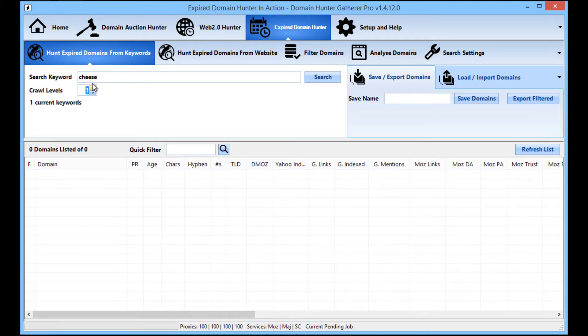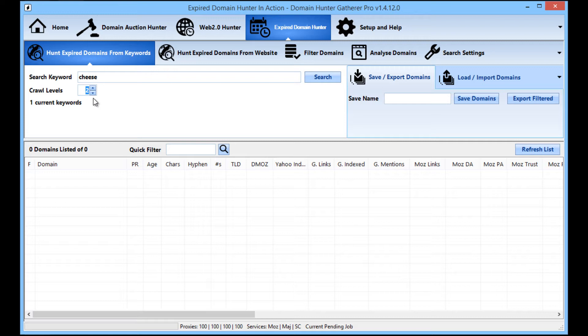If you set it at two, it will then look at all the pages linked from those search results pages as well and so on. So the higher the crawl level, the longer the process is going to take but it should return more domains the higher your crawl level is set at.